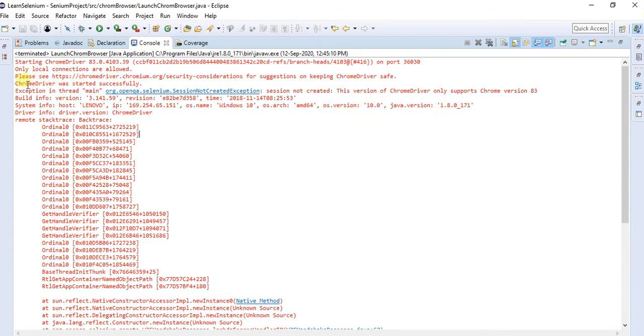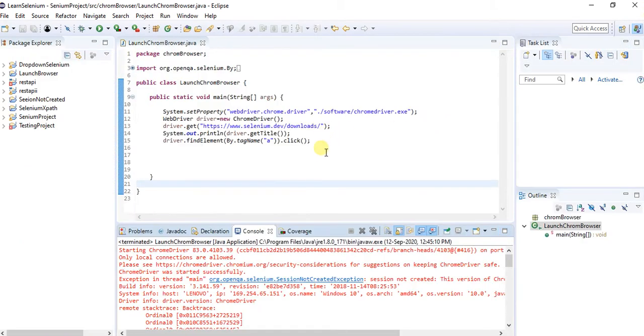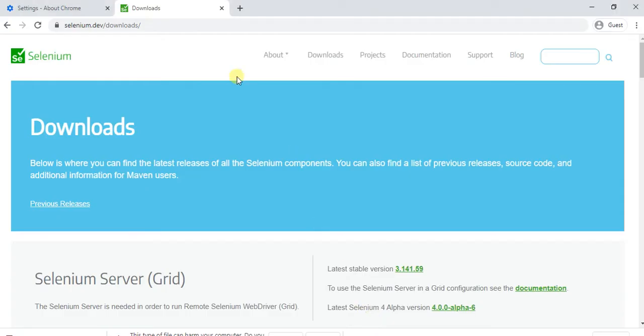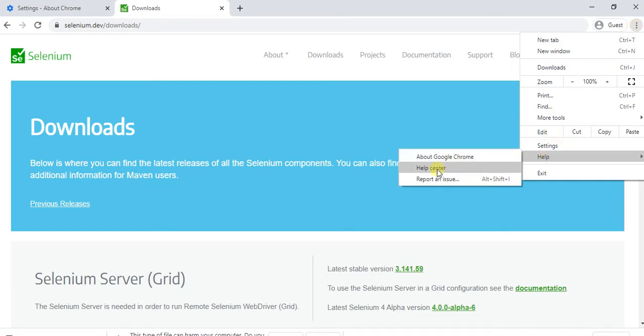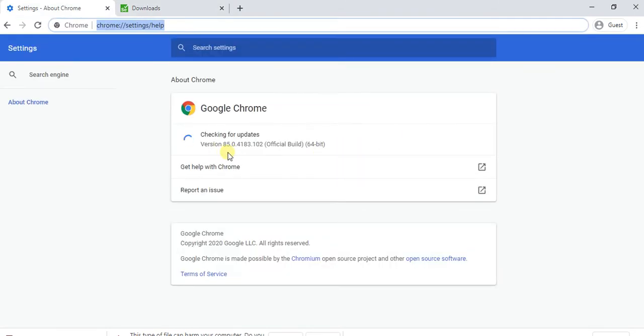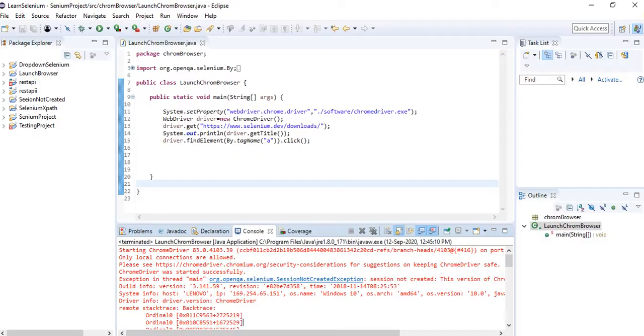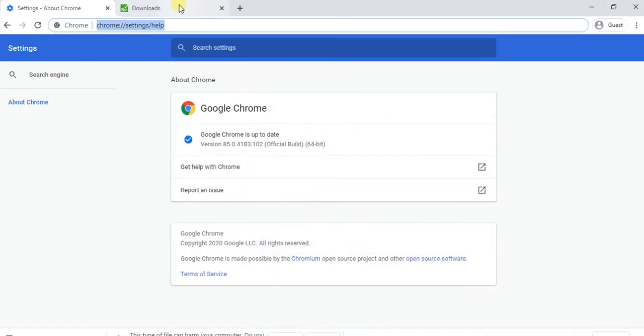For that purpose I got this issue. Let me minimize this one, then I'm going to open the browser. I want to go to the help option, then go to about Chrome. So here the Chrome version is 85. Whatever I am using, the Chrome driver version is 83. Due to that, I got this session not created exception.